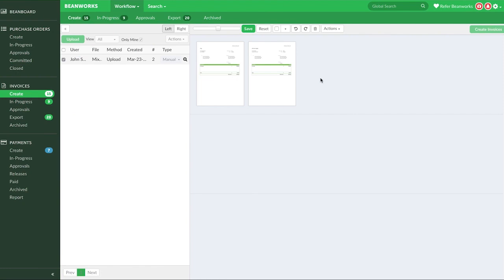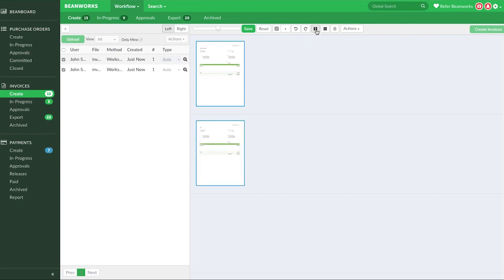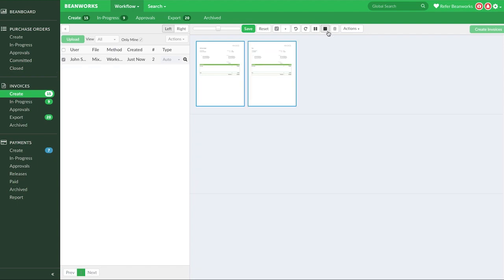If you need to split a set of pages into multiple invoices so that each page is its own invoice, select the pages or rows you want to split and press the Split button. As you can see on the left, this has created multiple invoices, one for each page you selected before splitting. To merge multiple pages into one invoice, select them and select the Merge button. As you can see, this has merged the pages back together into one single invoice.